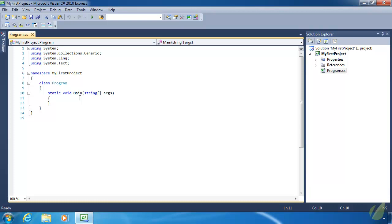In dynamic languages, we can create a variable and put anything inside of it. We could put a number inside of a variable, and then later on decide we want a string to be in that variable. That's perfectly valid — that's how those languages were designed.